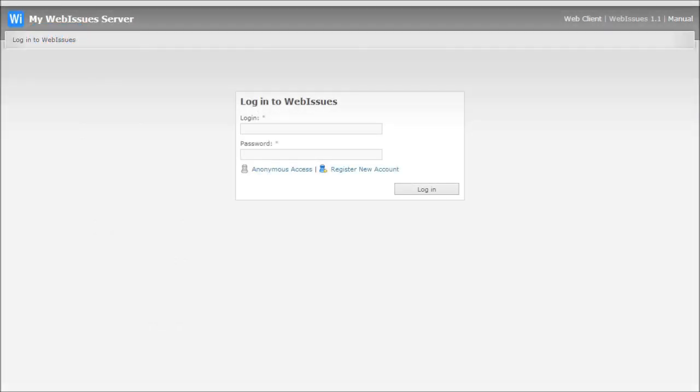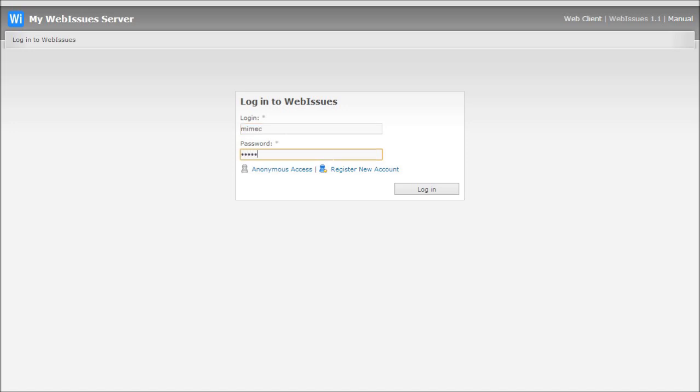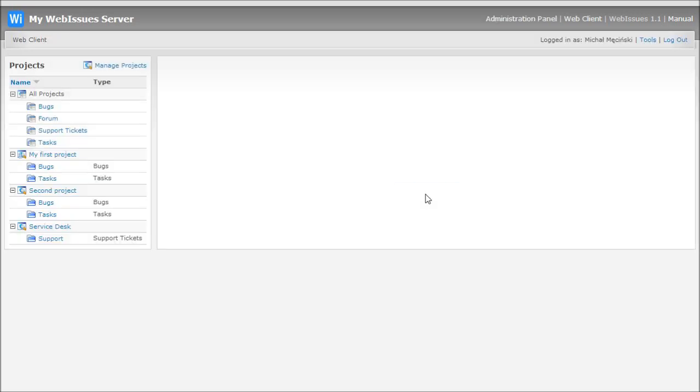Let's take a look at version 1.1 of WebIssues. First, I will log into the web interface. On the left, you can see the tree of projects and folders. You can use projects to control permissions for various parts of the system, and folders can contain various types of issues, for example, bugs and tasks.